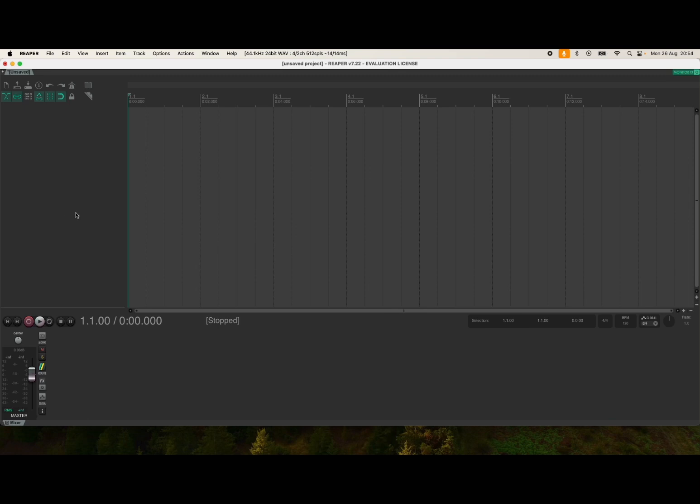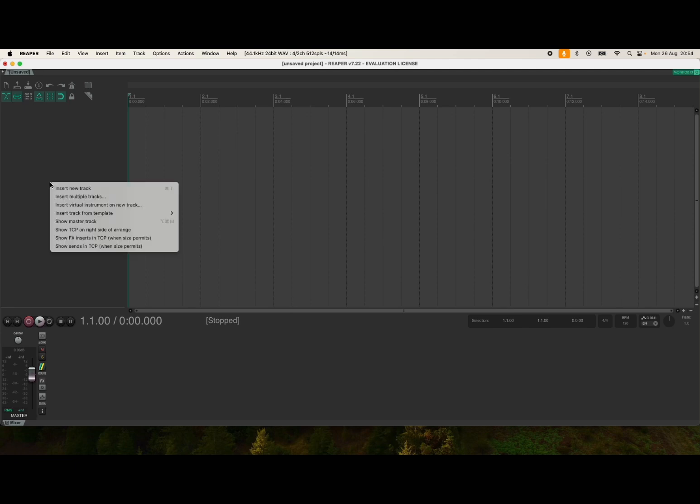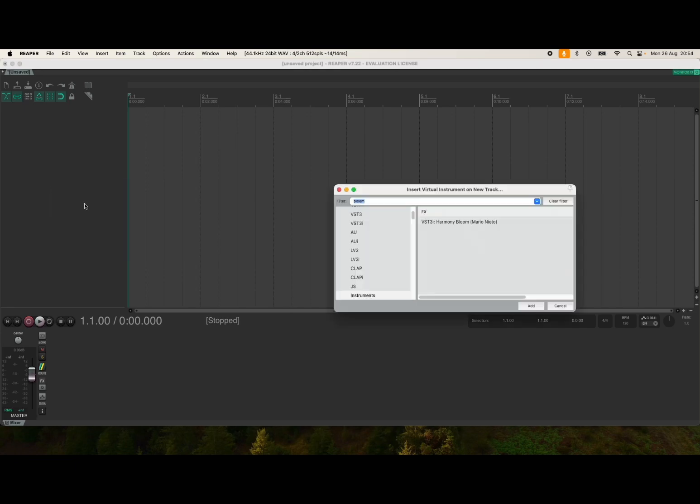We are running Reaper as you can see inside Mac OS. Let's right-click here and select insert virtual instrument on a new track. We're effectively creating a new track and searching for that virtual instrument.